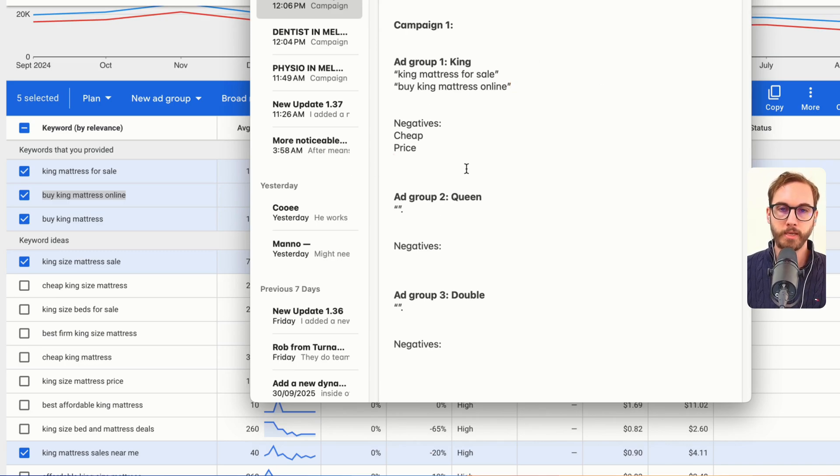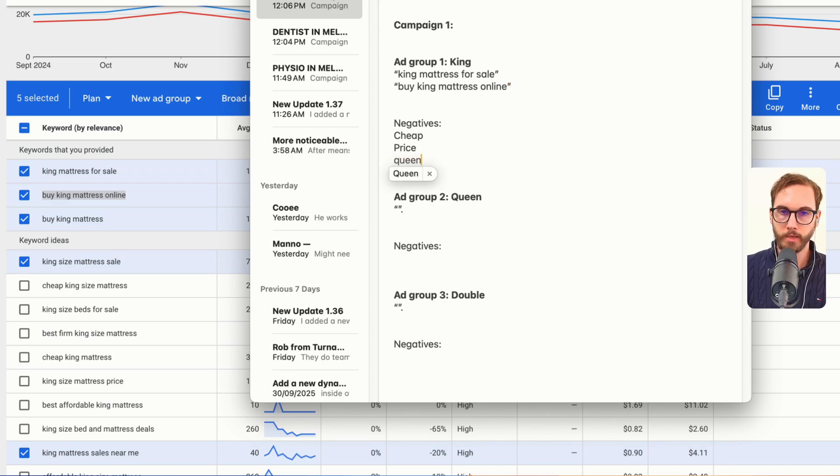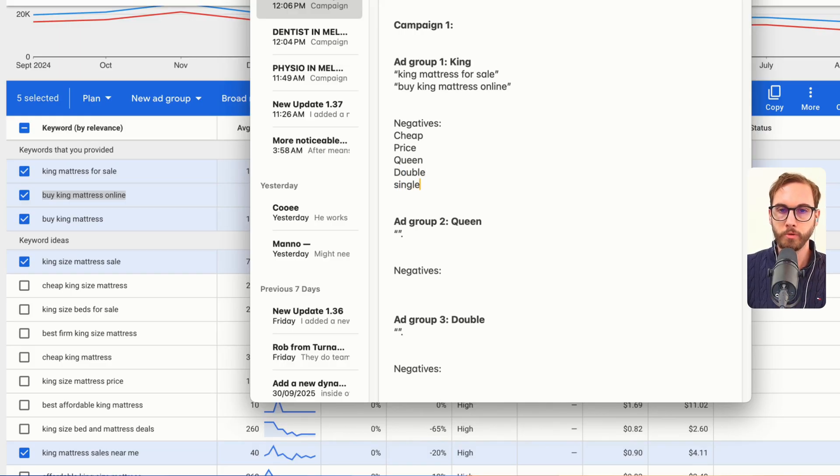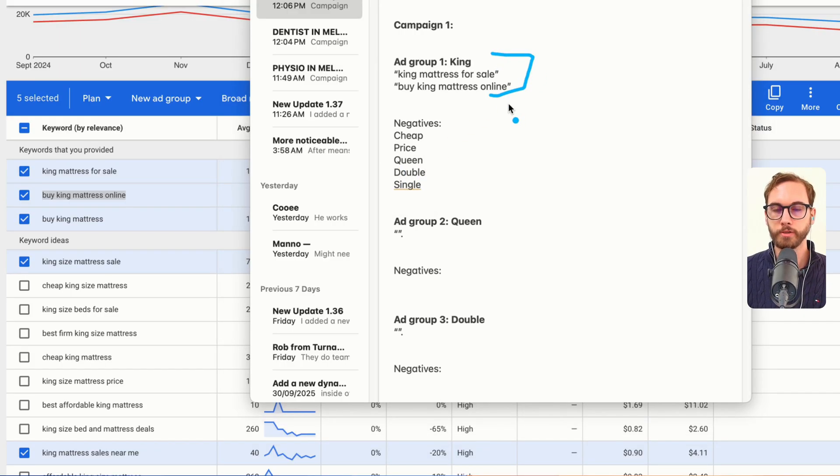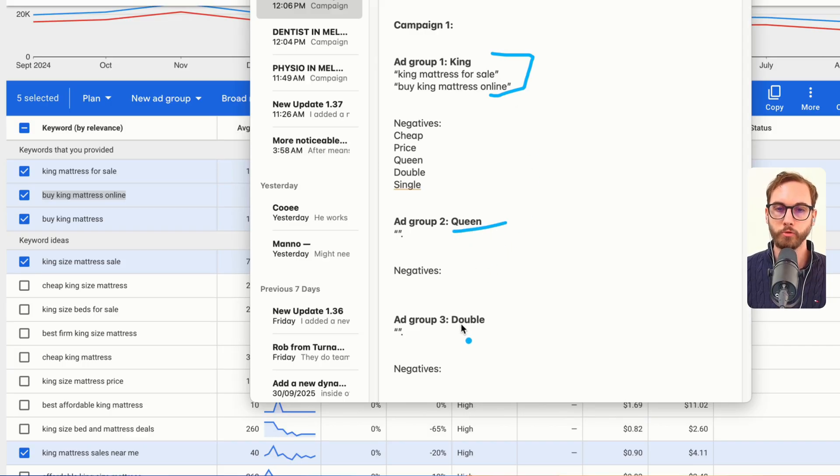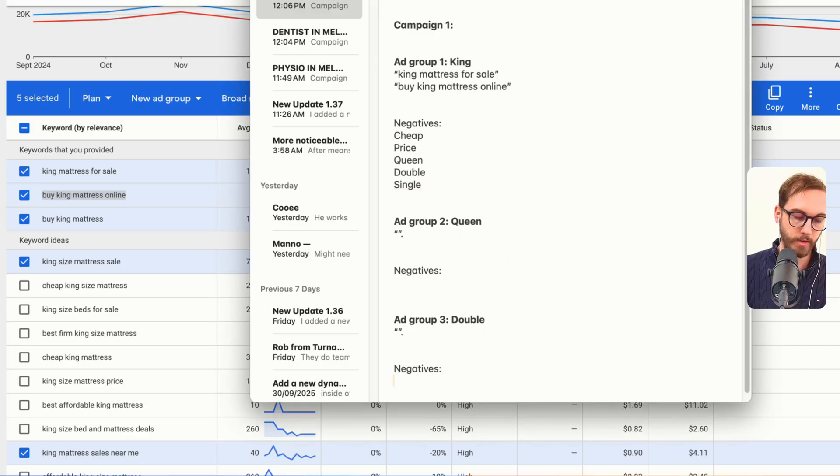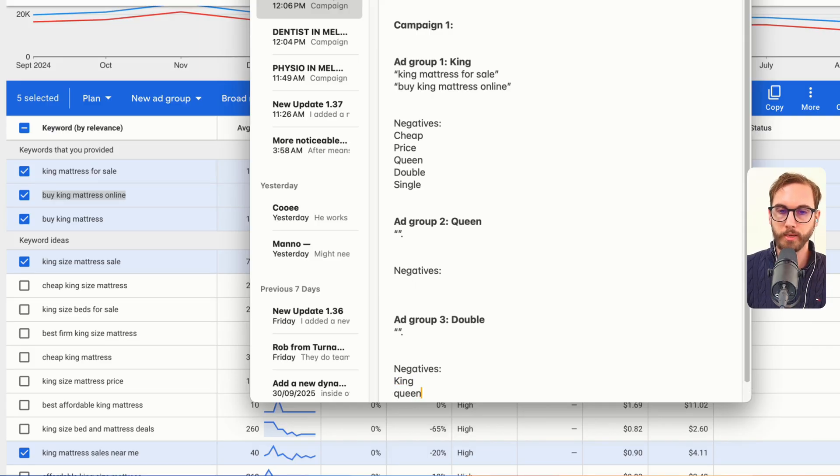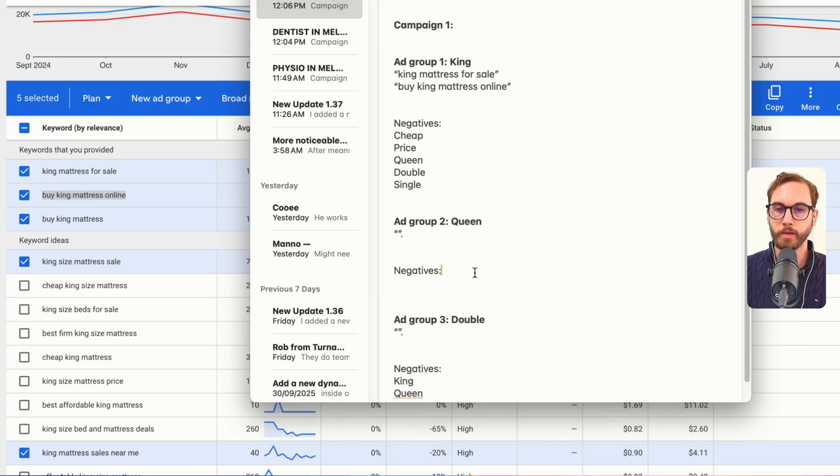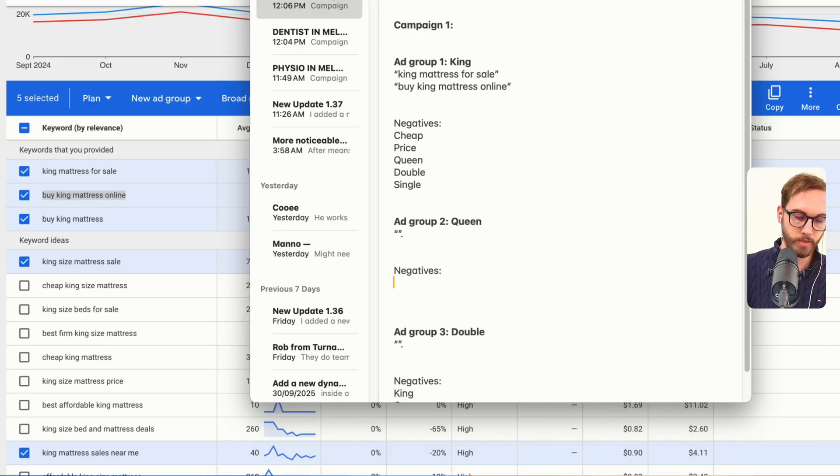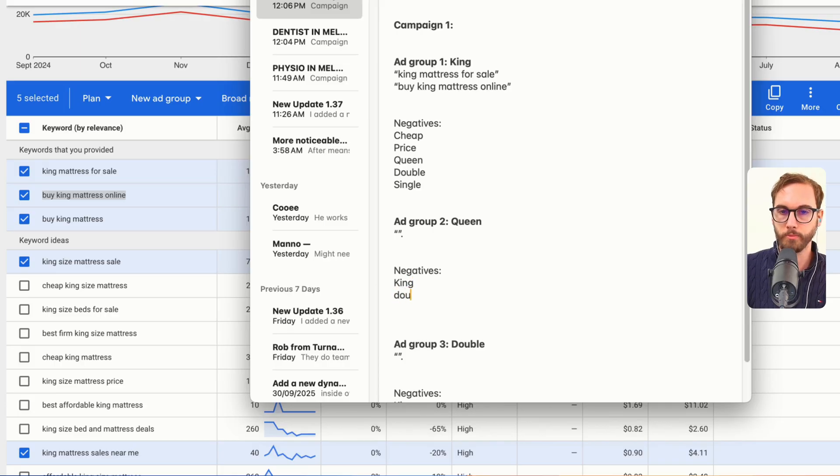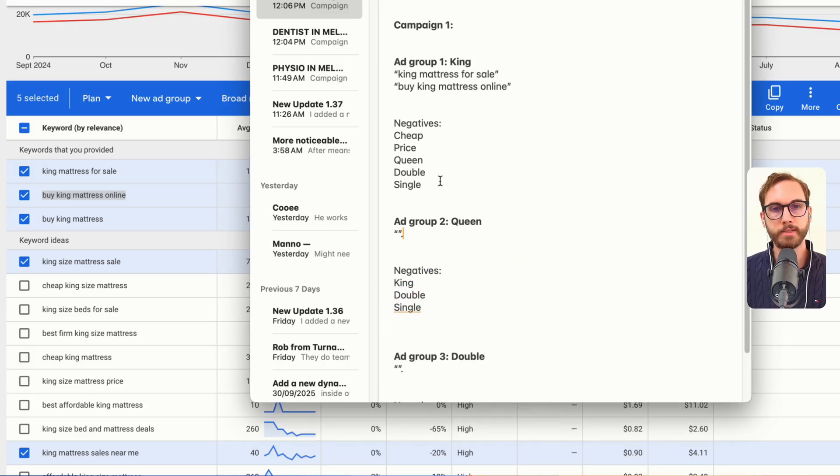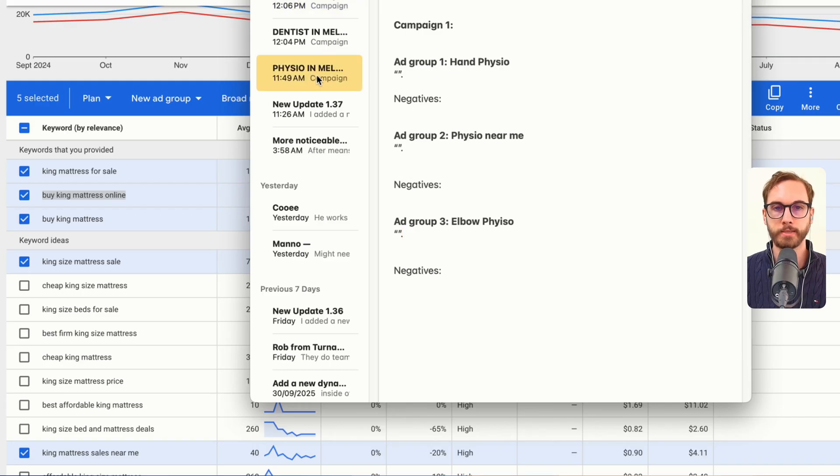Negatives here would have to be queen and also double and maybe single, so that you don't accidentally enter into auctions for whatever reason into the queen ad group and the double ad group and vice versa. The double would have to have king as a negative, queen as a negative. And this would have to have the inverse of king and double and single, stuff like that in the negatives. You repeat the exact same process.